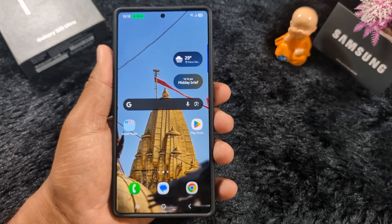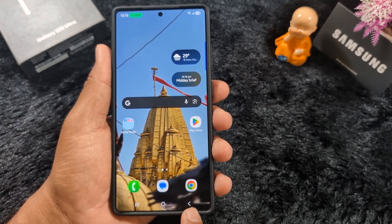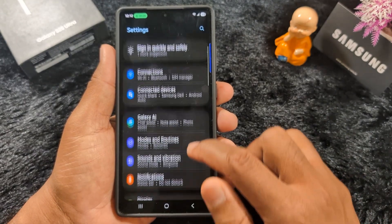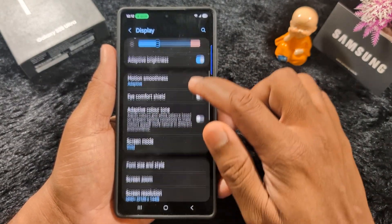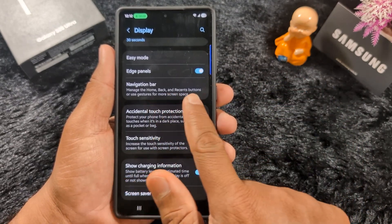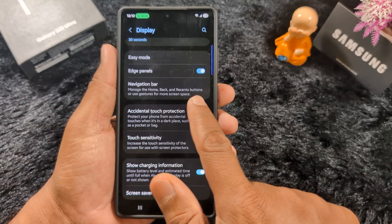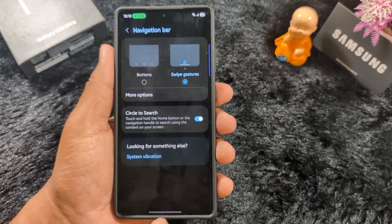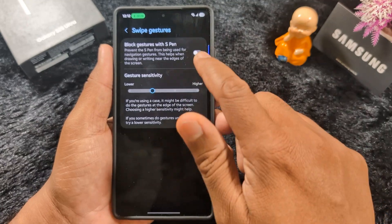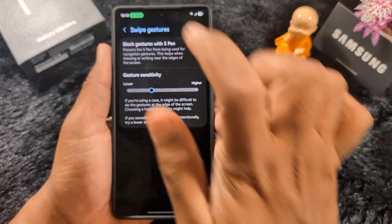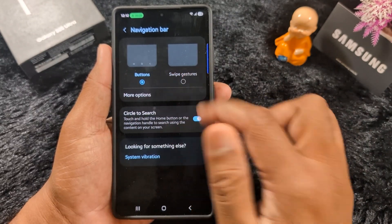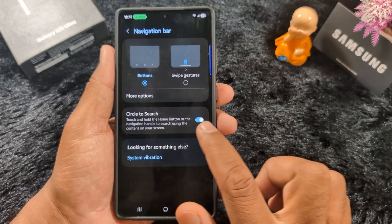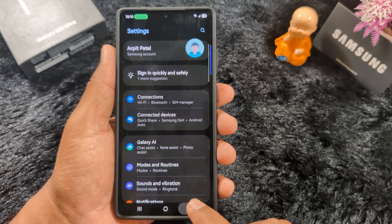Fourth, navigation bar. By default you can see the three-button navigation with recent applications, home button, and back button. If you want to use full screen gestures, open the app drawer, tap the settings gear icon, scroll down to Display, tap on Display, scroll down to Navigation Bar. Here you can see the navigation bar options to manage the home, back, and recent buttons, or use gestures. Tap on it and select swipe gesture to remove the three-button navigation. You can also enable back gesture with S Pen, set gesture sensitivity, and use Circle to Search by holding the home button.